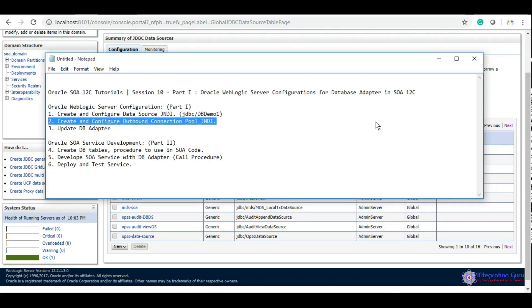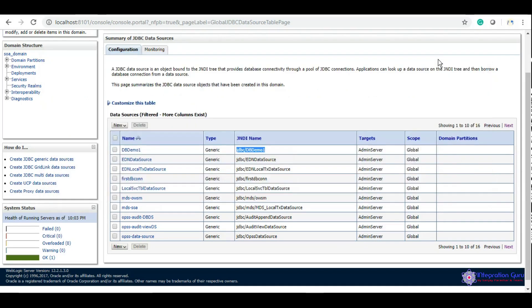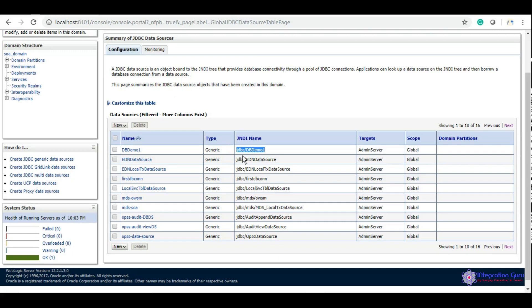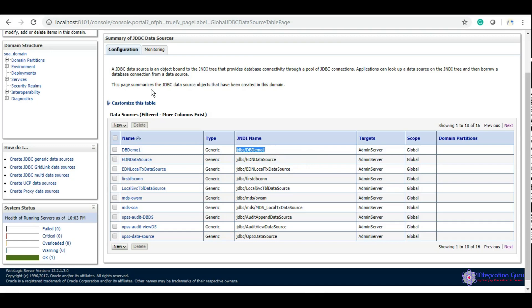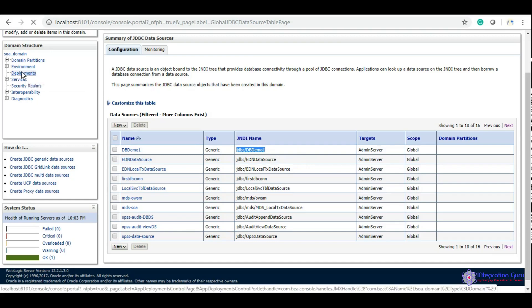The second step is to create a JNDI for outbound connection pool. When developing SOA service using DB adapter, it will not directly interact with the data source. It will interact with the outbound connection pool, which will link the code with the data source.